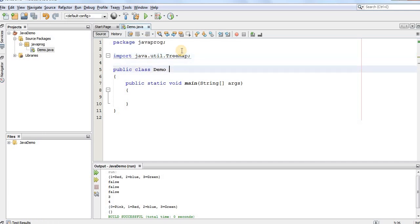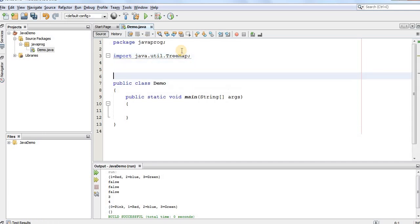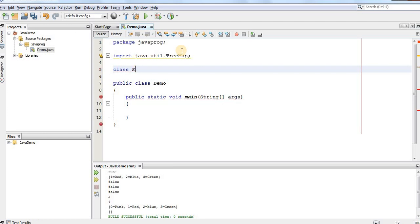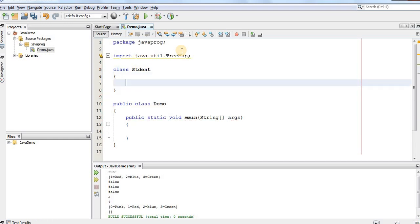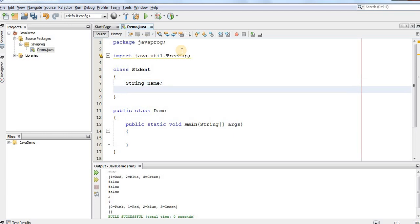Then, we'll suppose to create a TreeMap of students. So, let's say we have a class Student. Now, for class Student, we have two things which is related to each student. So, each student has a name and each student has some marks.